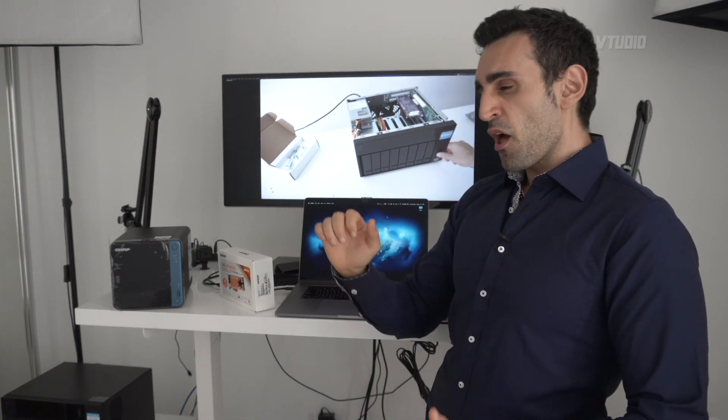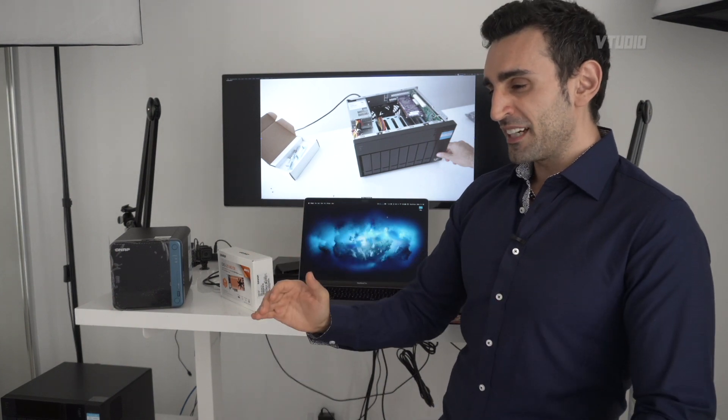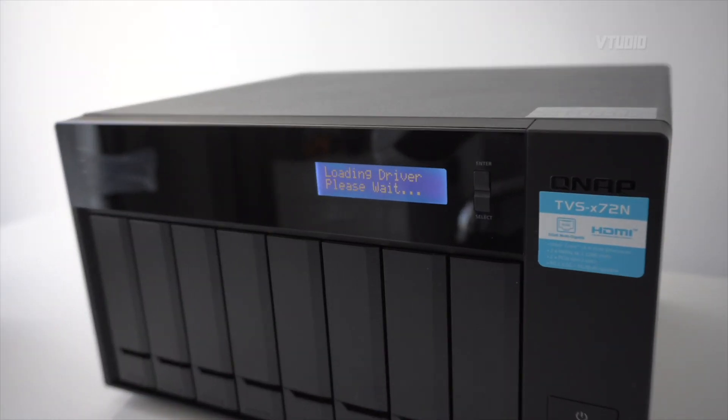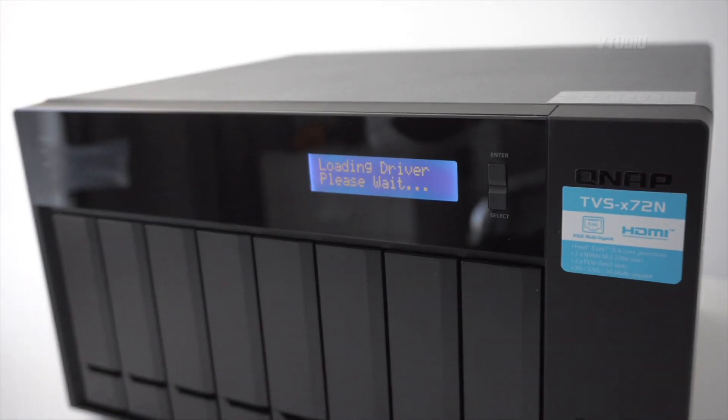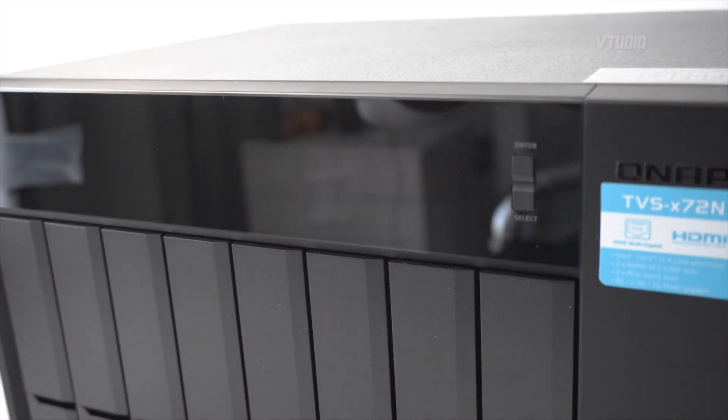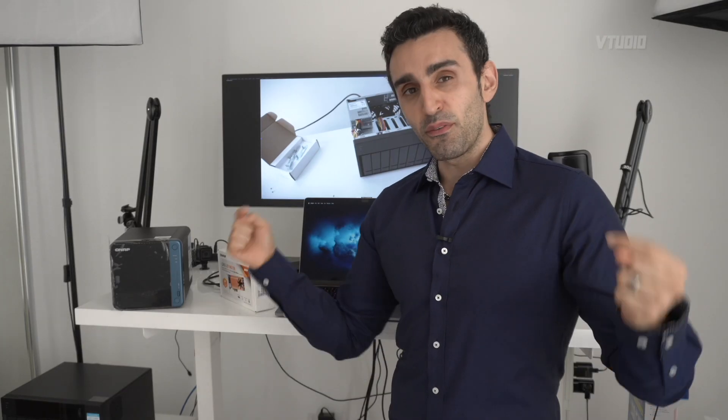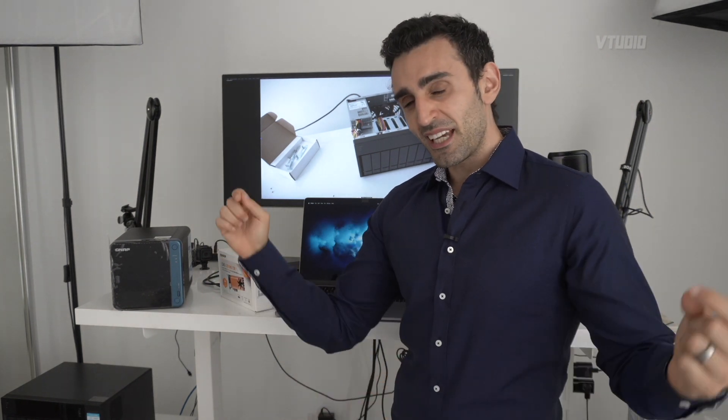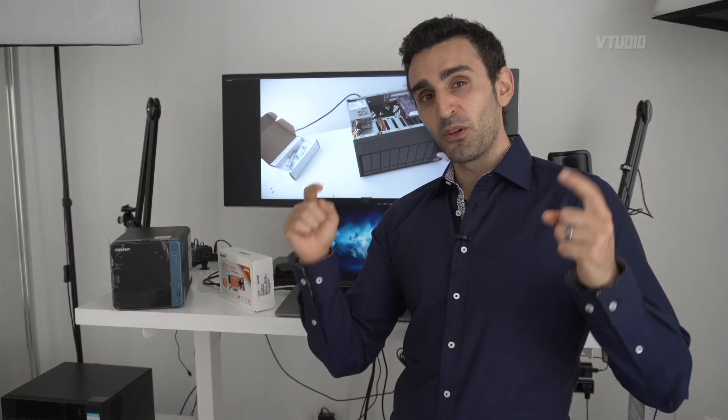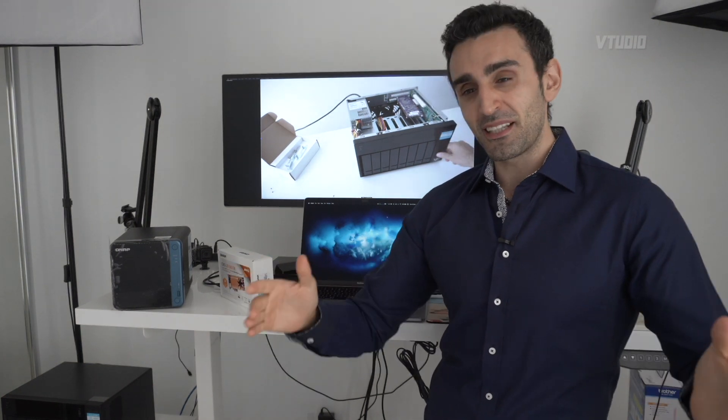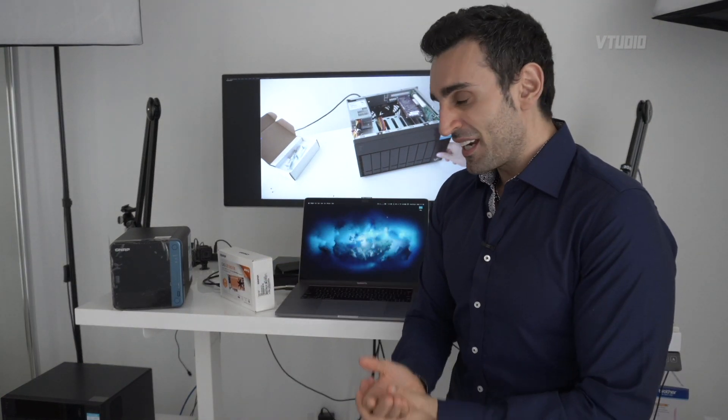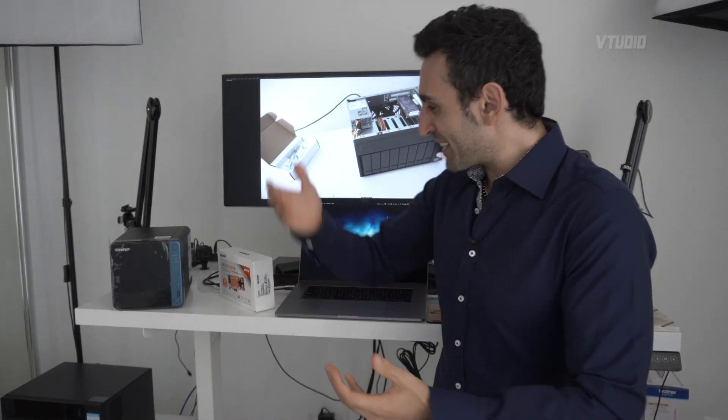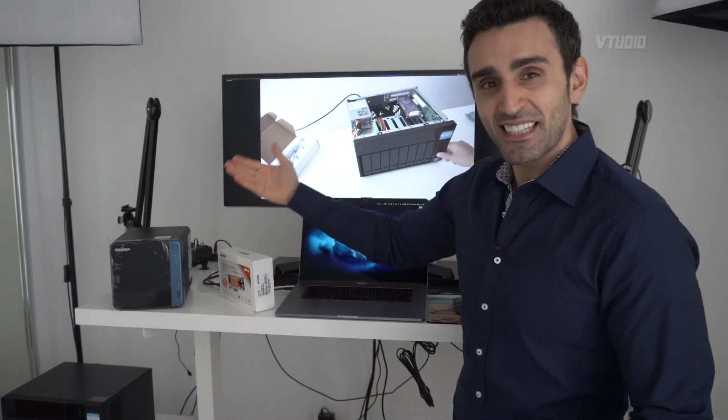I've got a full video lined up on RAID CPU performance and all that kind of stuff in the description below, so make sure you check that one out if you're interested. But for now let's jump in there and let's upgrade these NAS drives and show you how it's done.